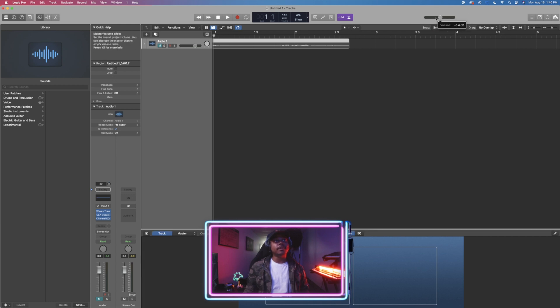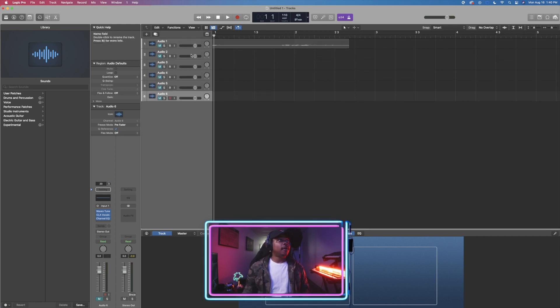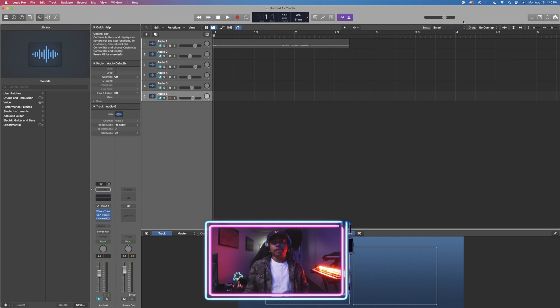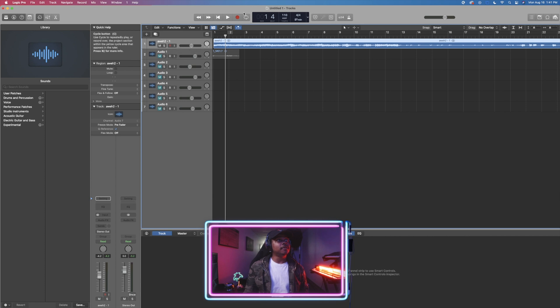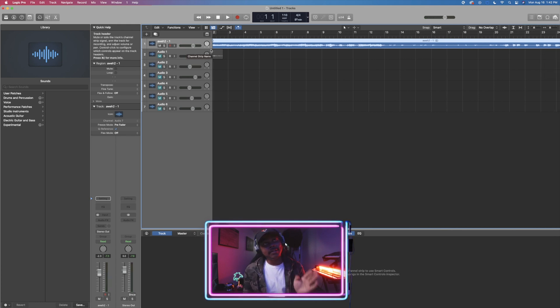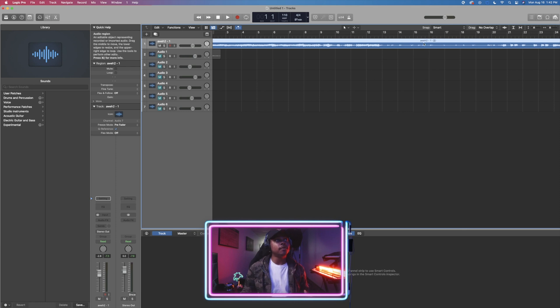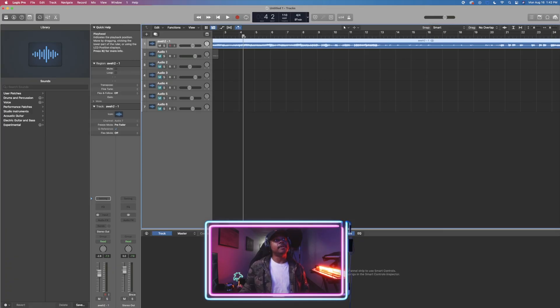Over on the right we have the master volume. If you have multiple tracks at different volumes, this is great for managing your project and preventing clipping. Always monitor the colors — yellow is okay, but if it's teetering into the red you're peaking. Sometimes individual tracks aren't peaking but when everything plays at once the master volume peaks, so that's when I'd turn this down.